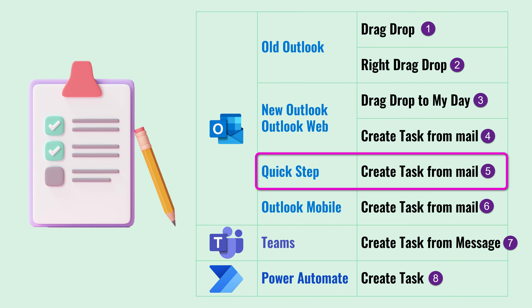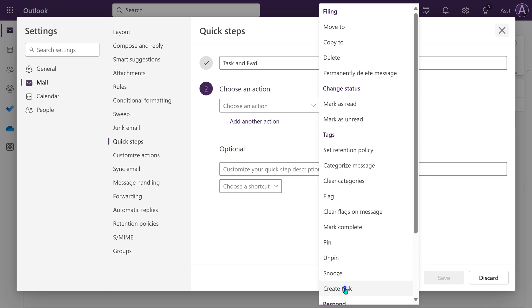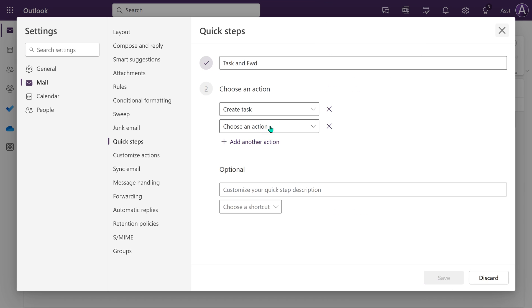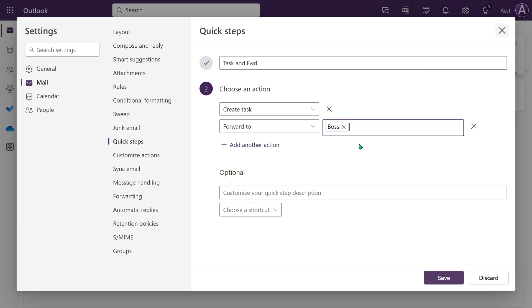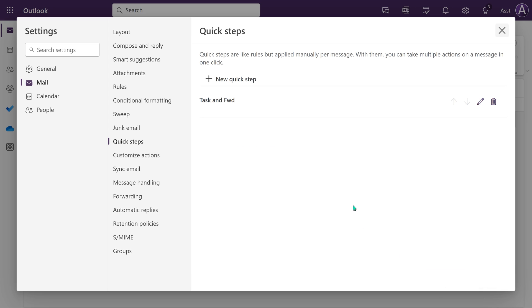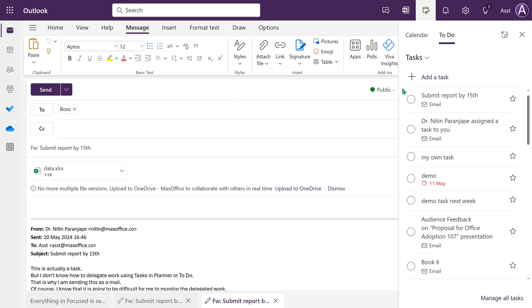There is also something called Quick Steps. Apart from converting a mail to a task, if you want to do something else with it — for example, forward it to someone — then you create a Quick Step. Add whatever actions you want: the first one is 'create a task,' the second in this example is 'forward a mail.' You could add any of the other actions as well. You create a set of actions, save it as a Quick Step, select a mail, and run the Quick Step.